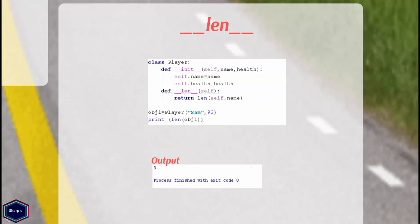Or number of elements when the argument is a list or dictionary. In this example I have implemented magic method __len__ and it calls the builtin function len on instance variable name which returns total number of characters in that string.